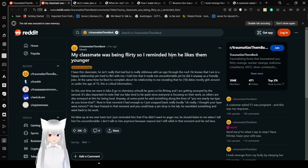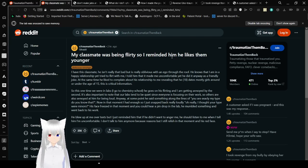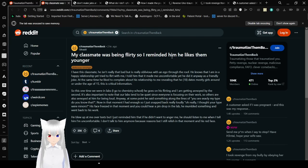His face froze in that moment and you could hear a pin drop in the lab. He mumbled something and went back to his work. He blew up at me over text, but I just reminded him that if he didn't want to anger me, he should listen to me when I tell him I'm uncomfortable. I don't talk to him anymore because of his reasons, but I still relish that moment and his red face.